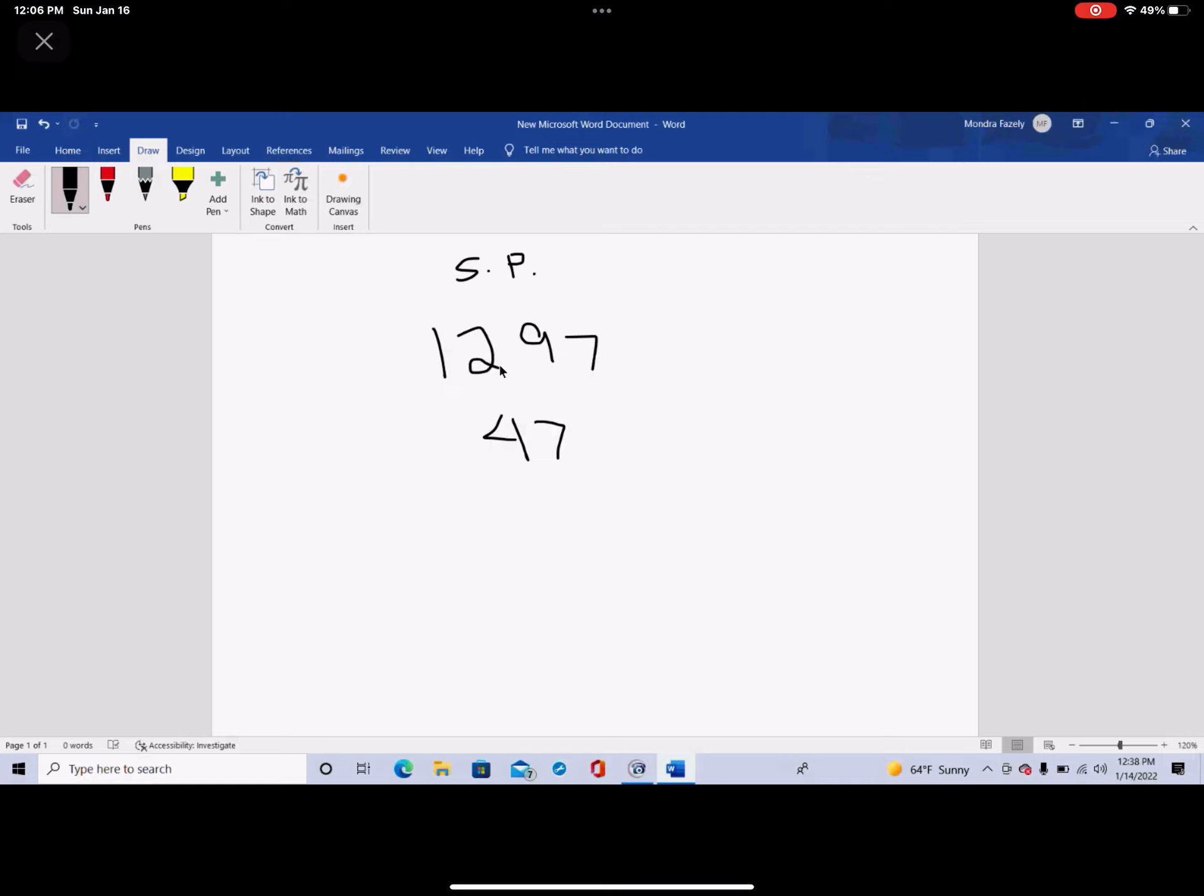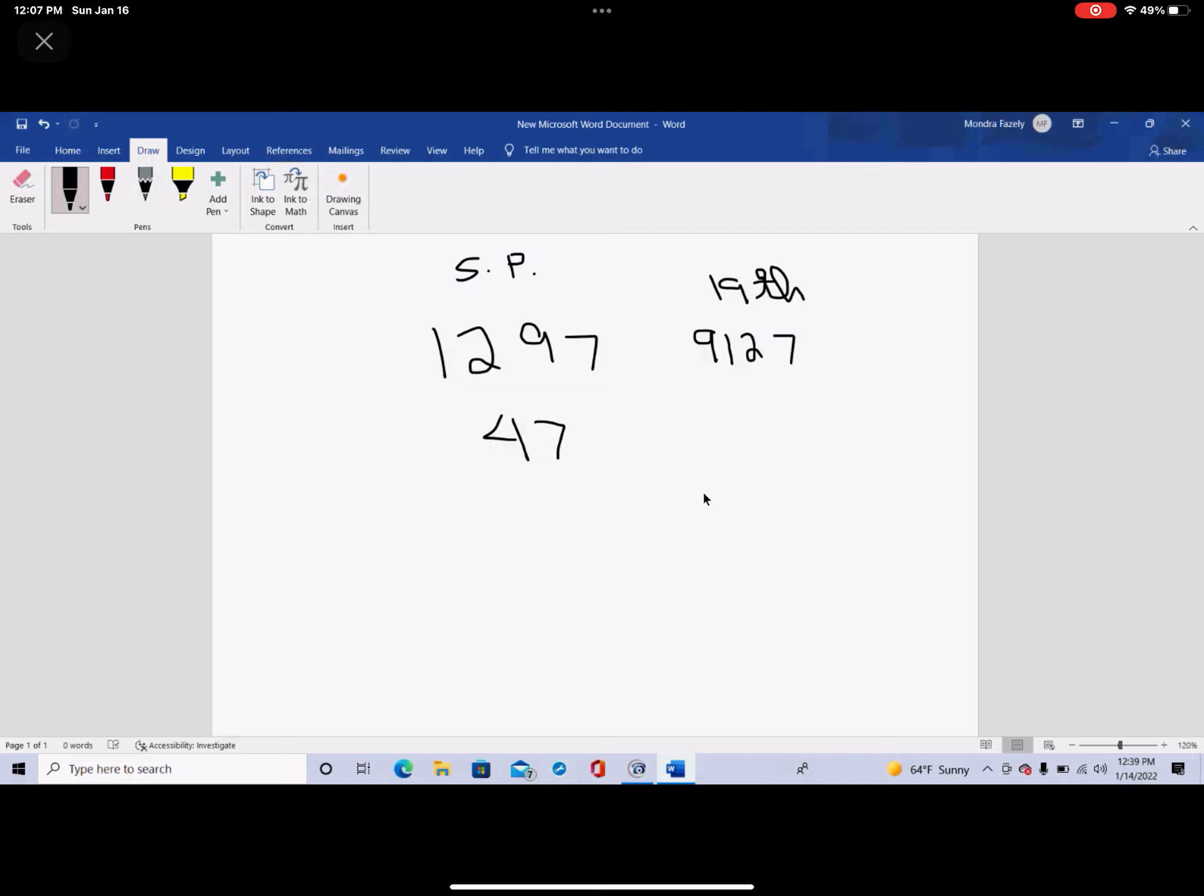So this is the second permutation of 1279, and it happens to be the 47th. And the 19th permutation is actually 9127. So if you look at chapter 47 in the Quran, you find out it's called Muhammad. So this number 1297, as I said, happens to be the 47th, directly actually connects Muhammad to 9127. And now there's more.